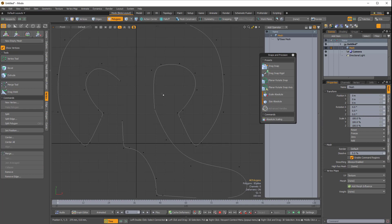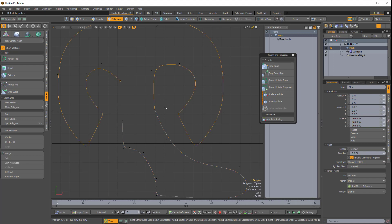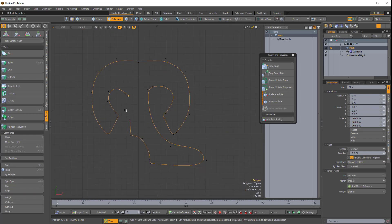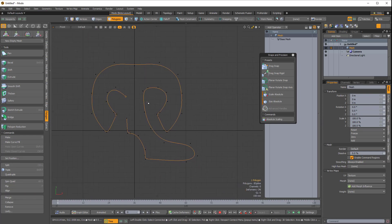But even though they're joined, these are two separate curves still. So I have to select both of them while holding Shift, and then come over to Polygon and choose Merge. And there we go. Now it's one curve.